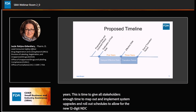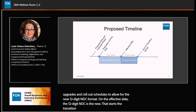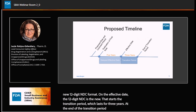On the effective date, the 12-digit NDC is the new standard. That starts the transition period, which lasts for three years. At the end of the transition period, 10-digit NDCs will be completely phased out.